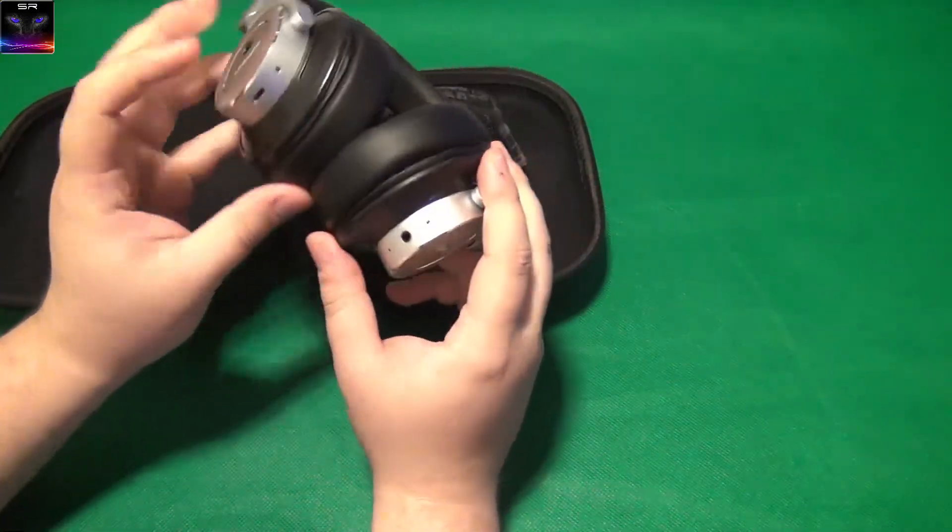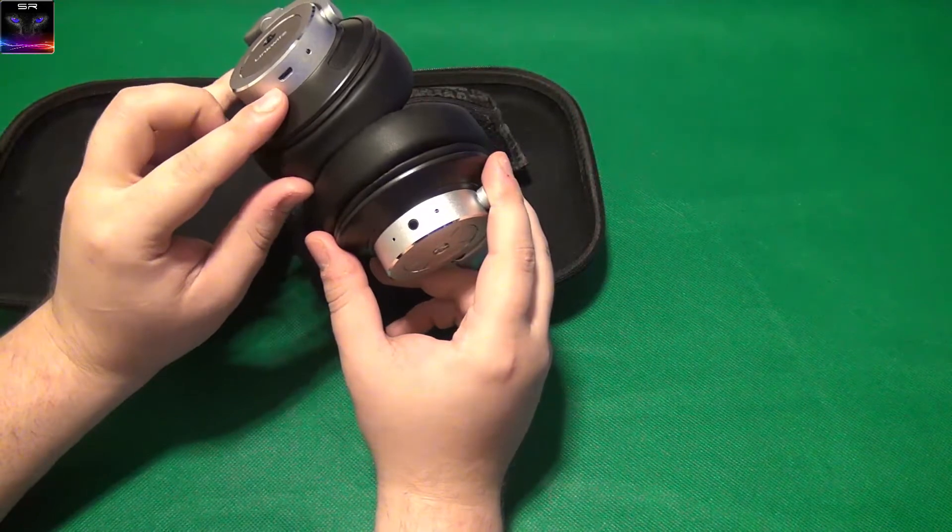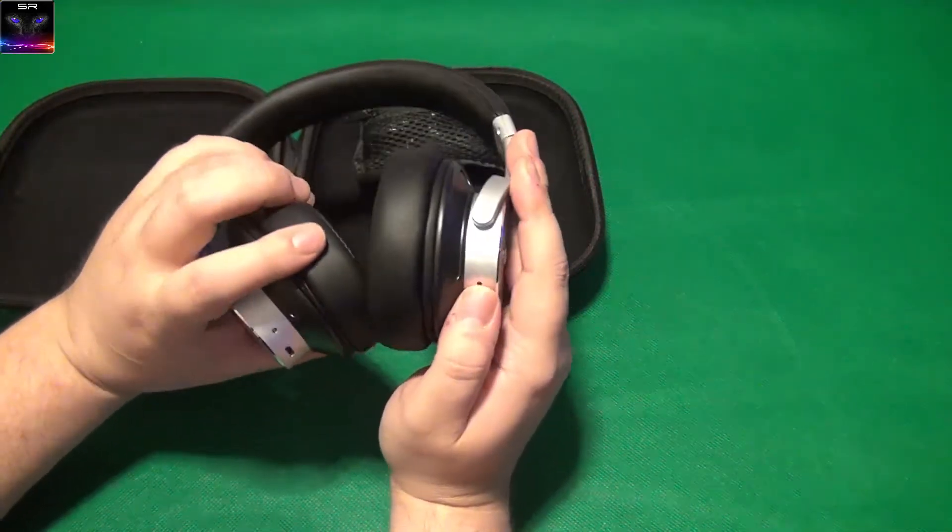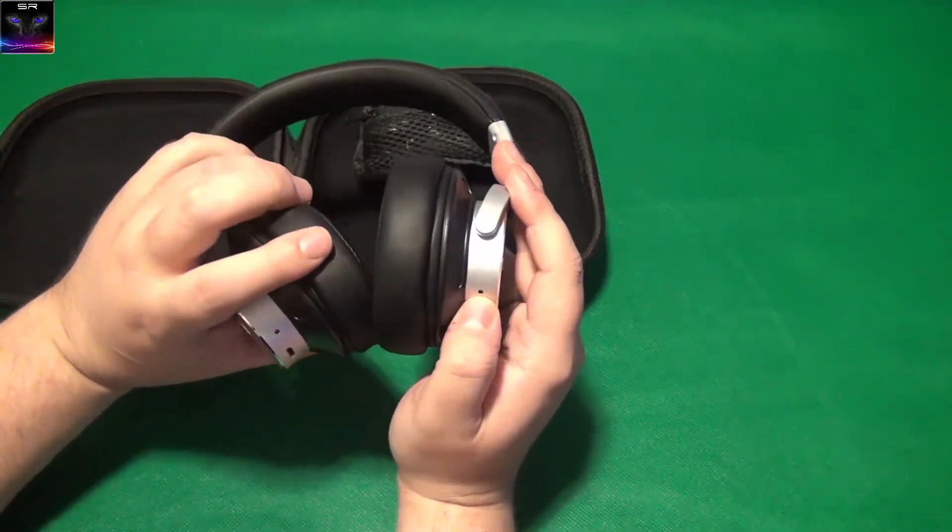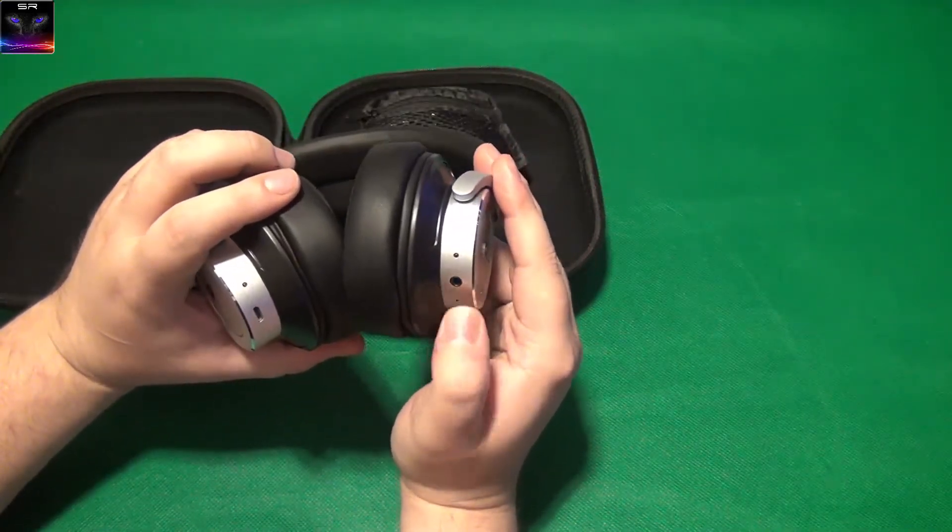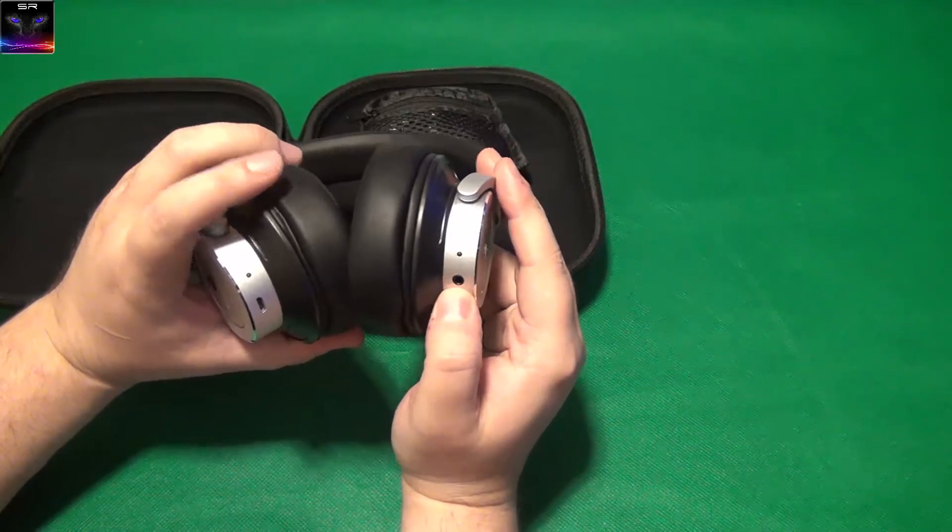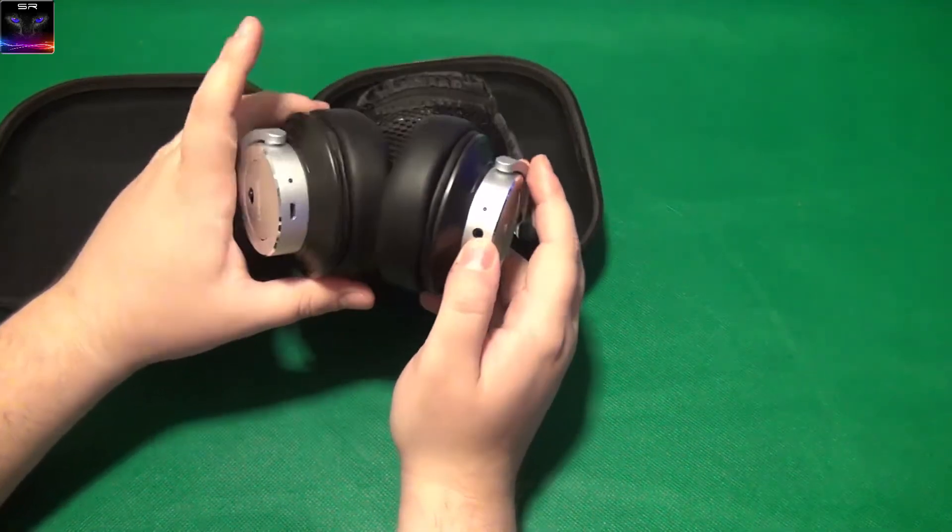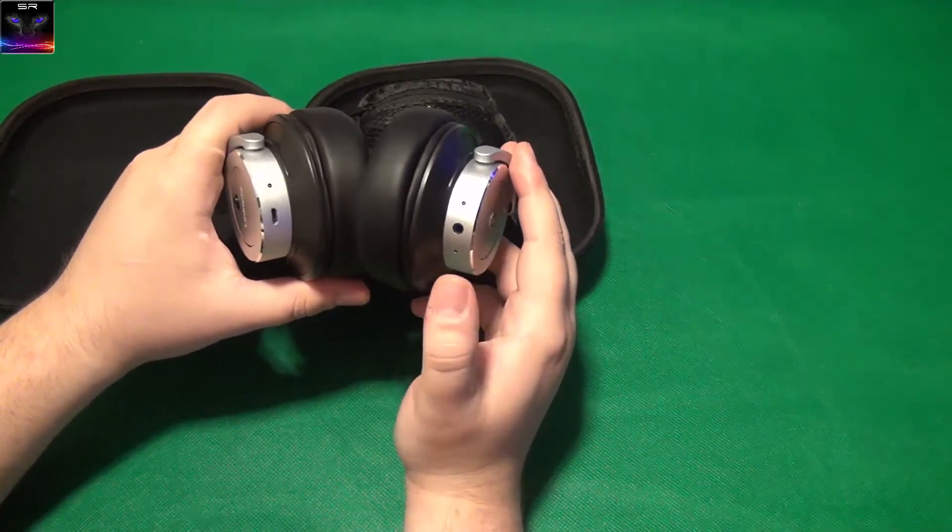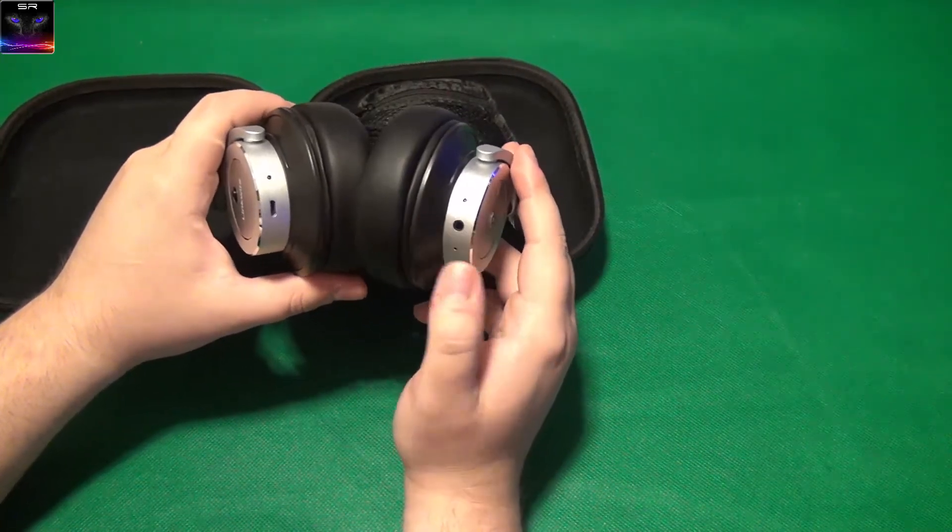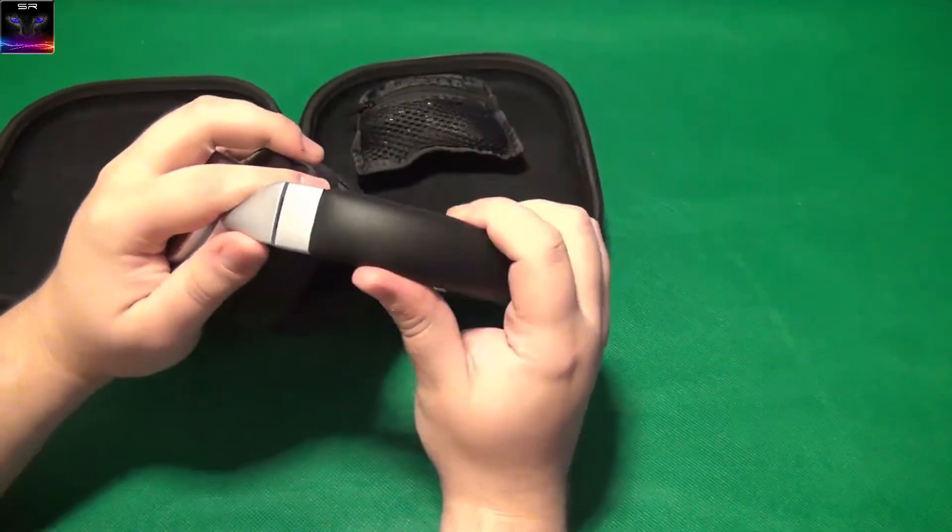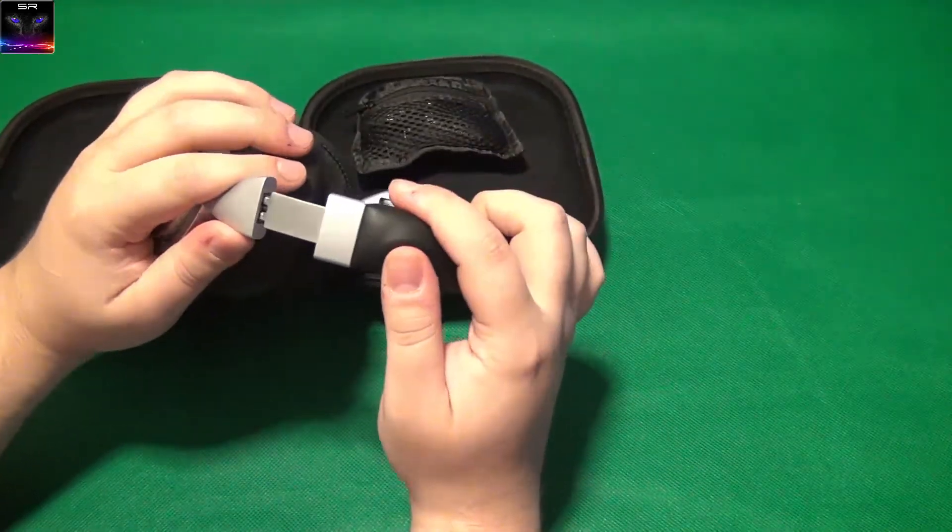That's the USB charging, obviously has to be. This is an LED I think. This is the 3.5 millimeter audio jack where you can connect the headphones directly.